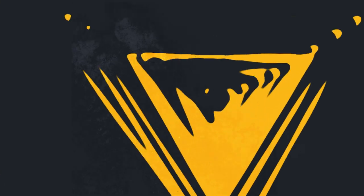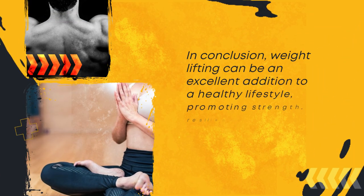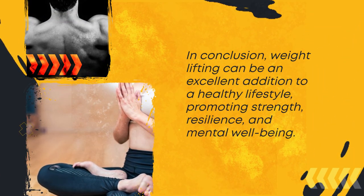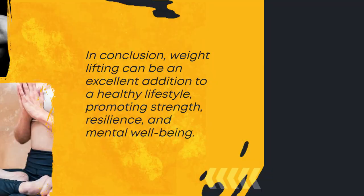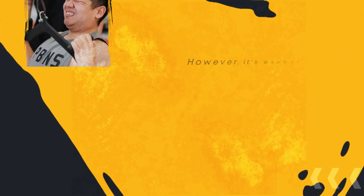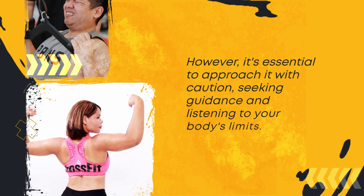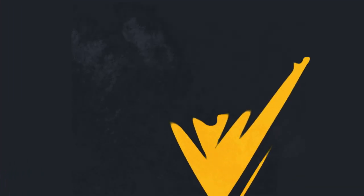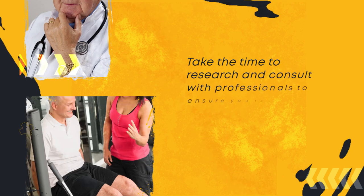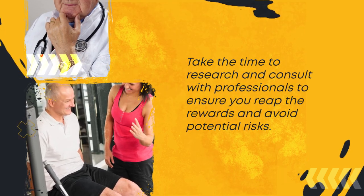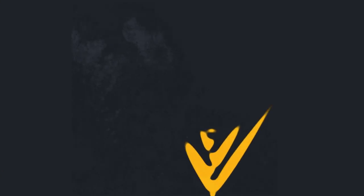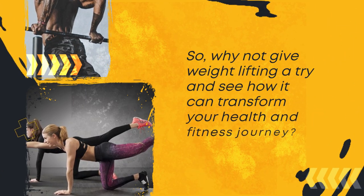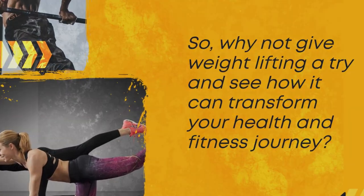In conclusion, weightlifting can be an excellent addition to a healthy lifestyle, promoting strength, resilience, and mental well-being. However, it's essential to approach it with caution, seeking guidance and listening to your body's limits. Take the time to research and consult with professionals to ensure you reap the rewards and avoid potential risks. So, why not give weightlifting a try and see how it can transform your health and fitness journey?